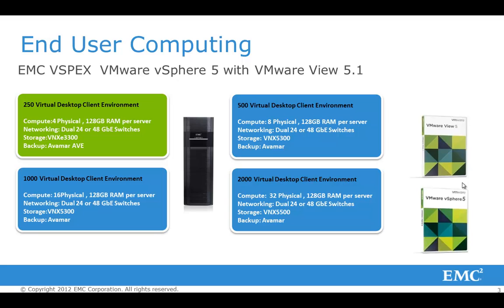Same is true for the 1000 virtual desktops. It's the same array, the VNX 5300. And then the backup solution also is Avamar. If you require up to 2000 virtual desktops in your environment, then we're recommending the VNX 5500. And as backup again, EMC Avamar. Okay, so now that we've introduced vSPEX as a concept for you, and I've outlined the four reference architectures for View, let's take a look at how to employ some of the best practices on the VNX platform for View.